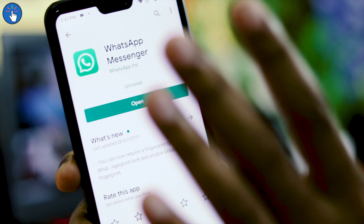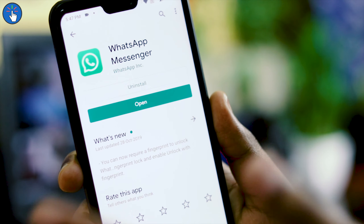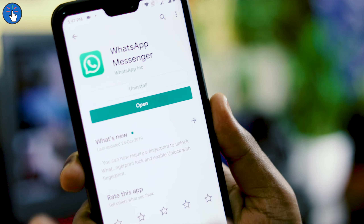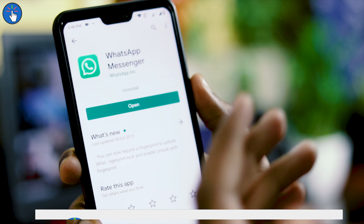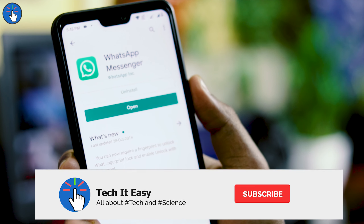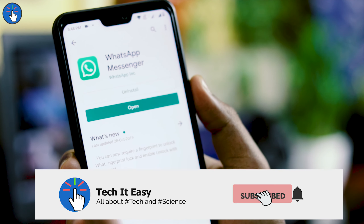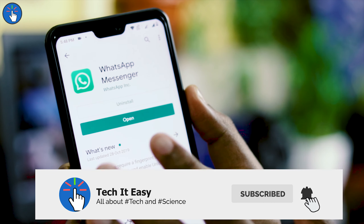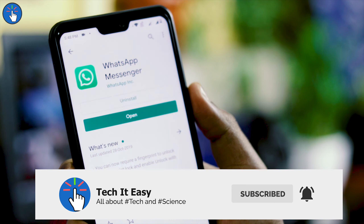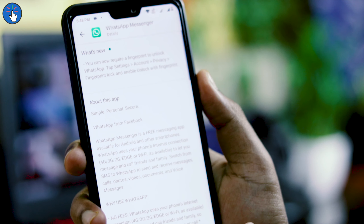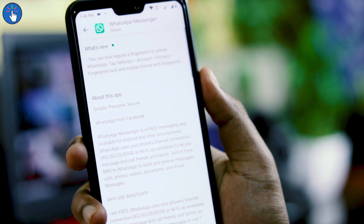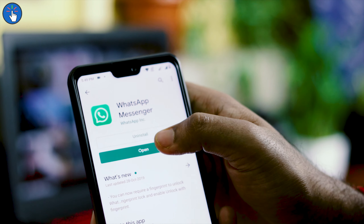First of all, if you have not updated your WhatsApp yet, open the Google Play Store or App Store if you are on iOS and update your WhatsApp. Then we can start setting up our fingerprint for WhatsApp.